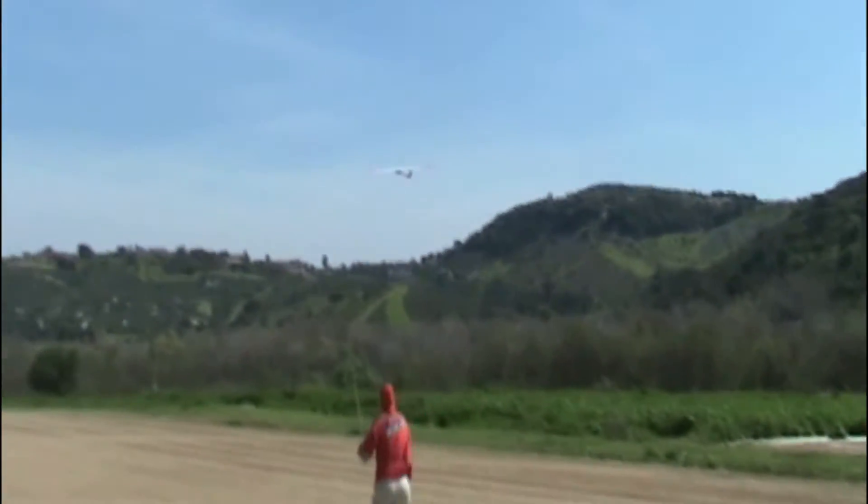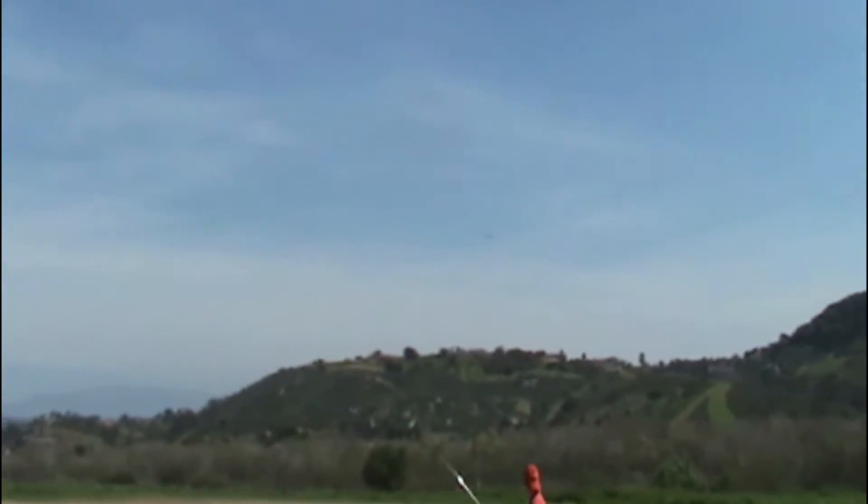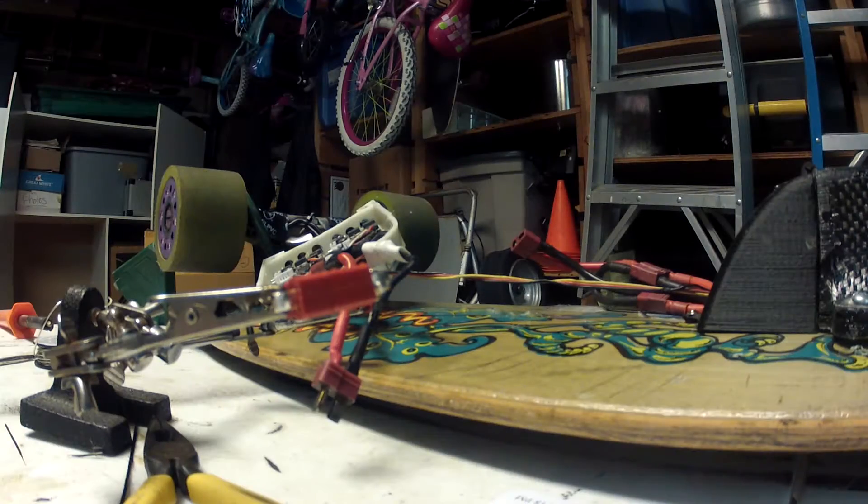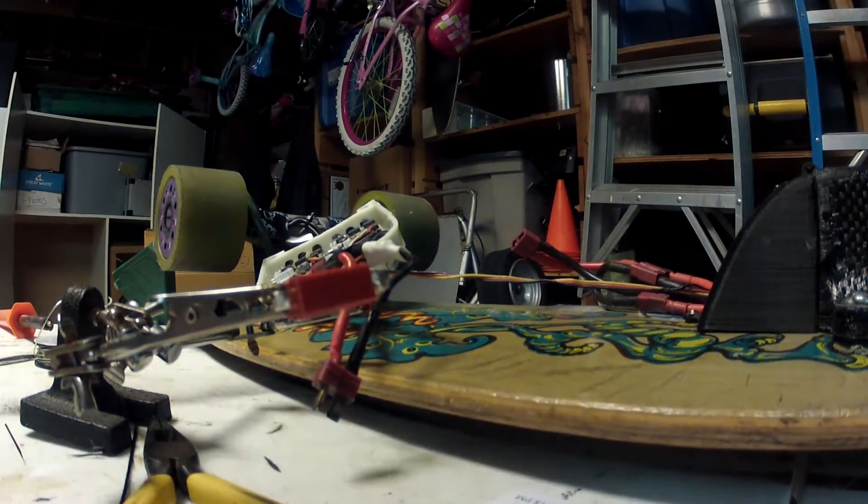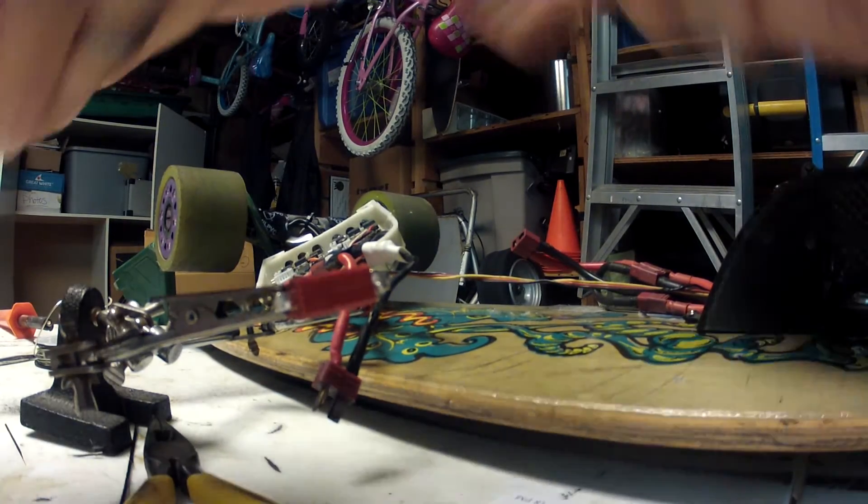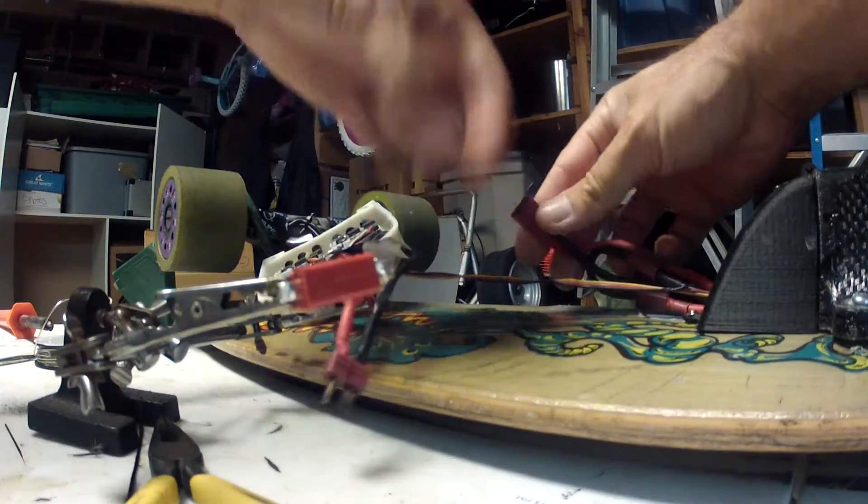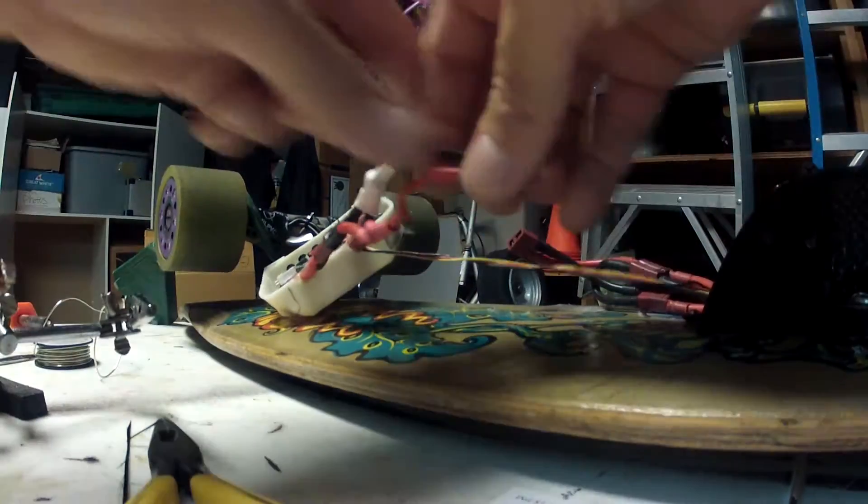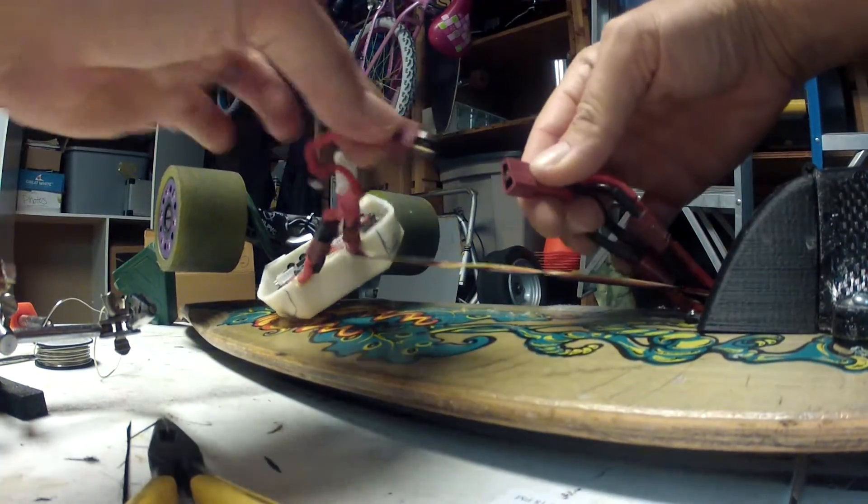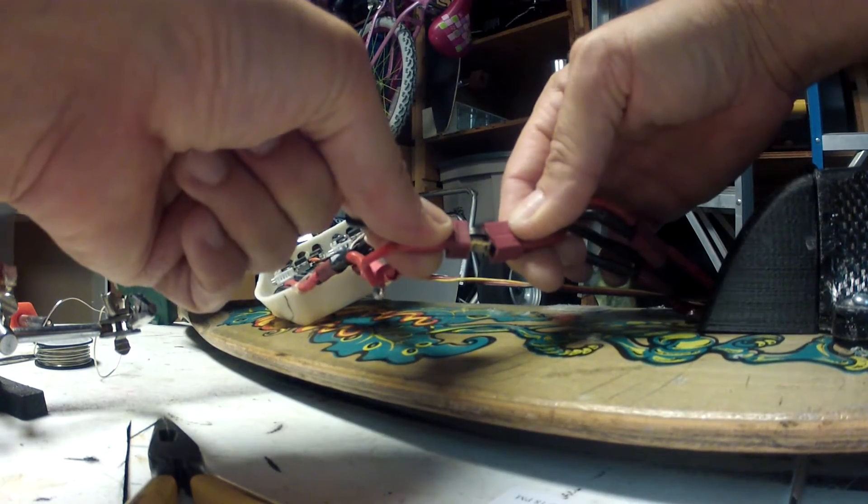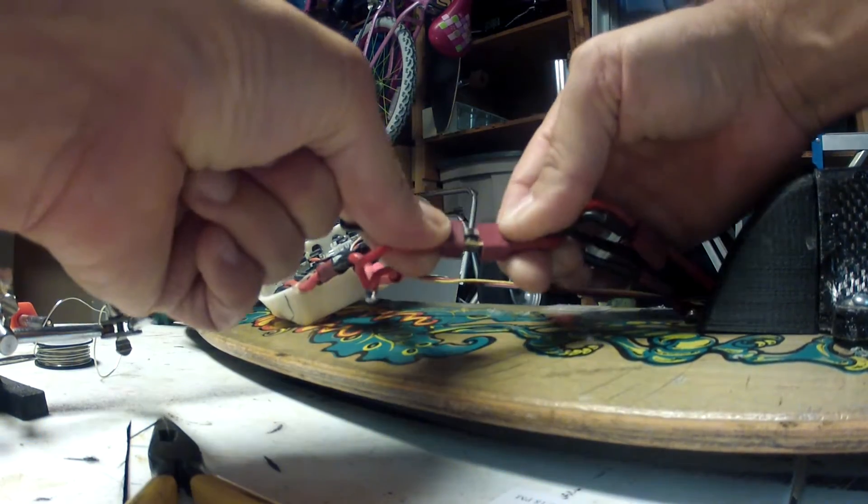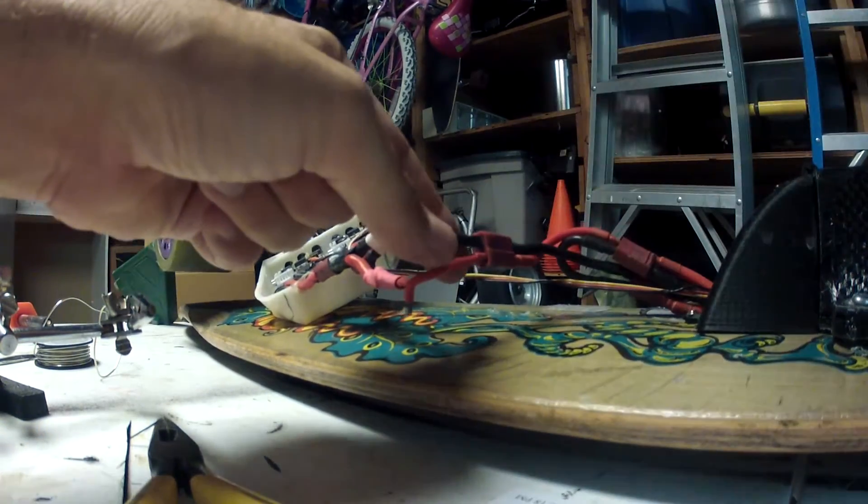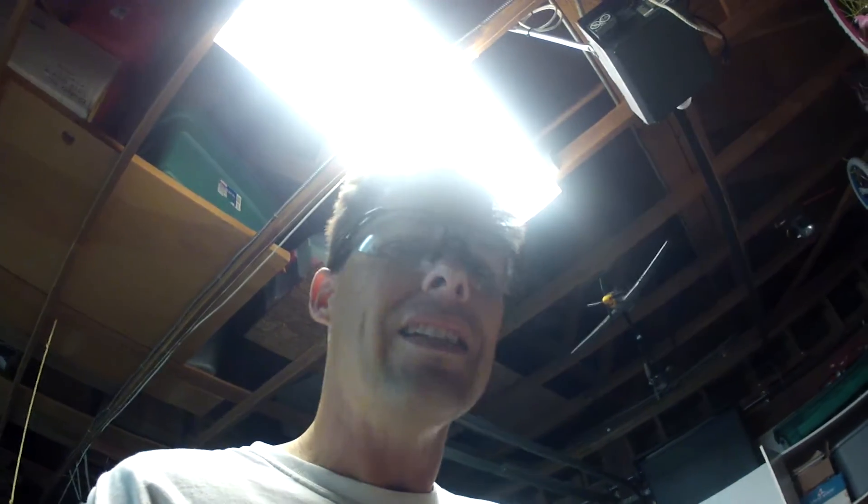This is a 10s lipo setup in here. When I plug this together you're going to see something interesting. Ready? Now you see that spark.